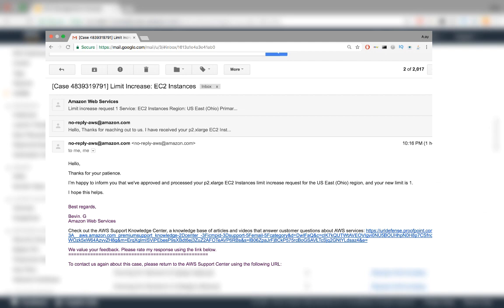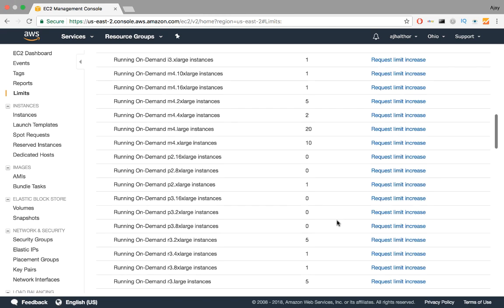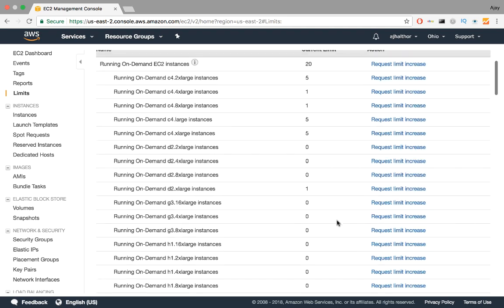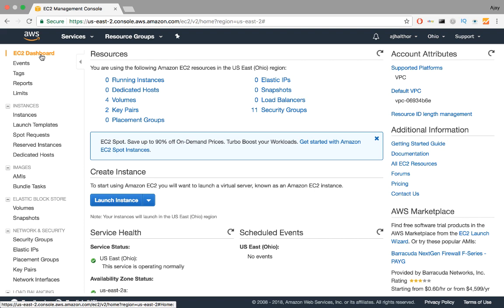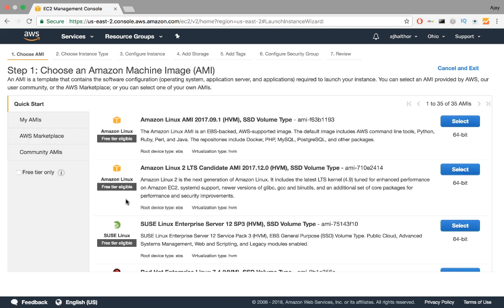Once the limit instance is taken care of, you'll see the update on the page. Let us now see how we can generate this instance. Go back to the dashboard and click Launch Instance. By this, we mean creating a virtual machine instance. Now, we just have to follow a sequence of seven steps.